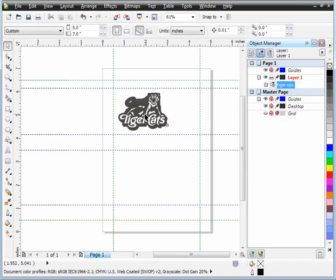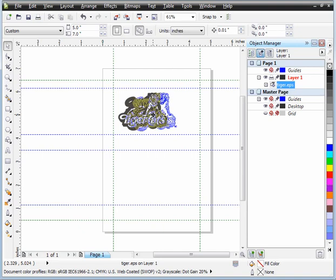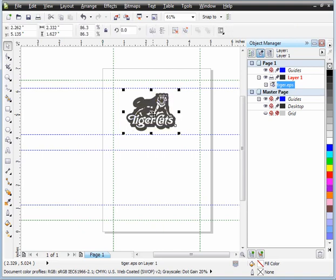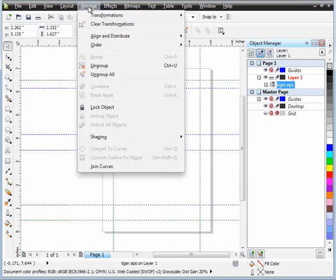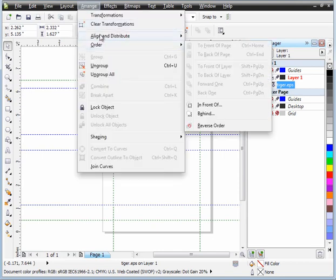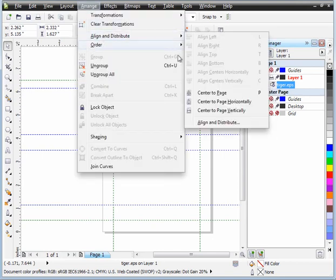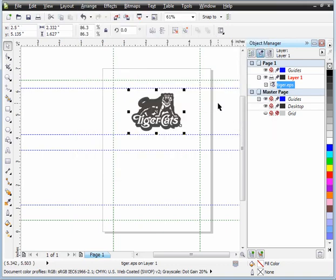So again, I'm just going to drag it over a little bit. Now, if I want to bring it right to the center horizontally of the page, I go to Order, sorry, Align and Distribute, and Center Page Horizontal. So again, there's my logo centered in the page.